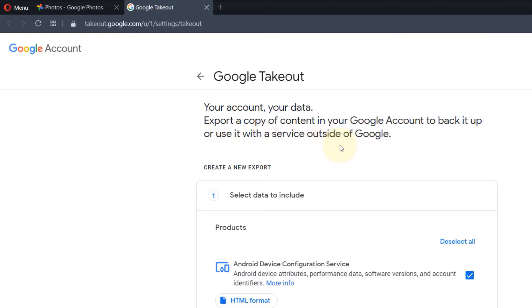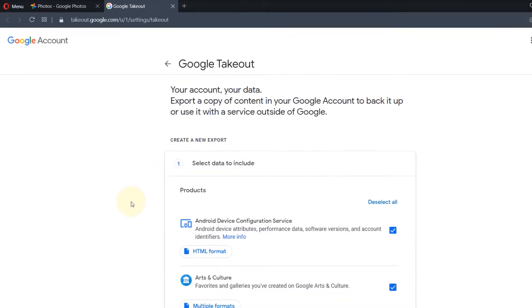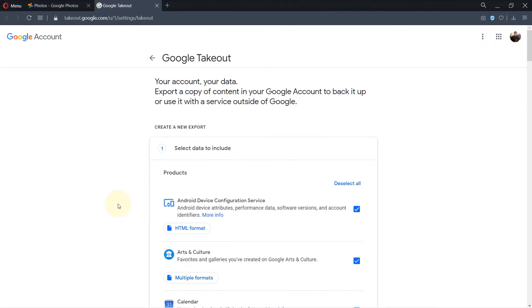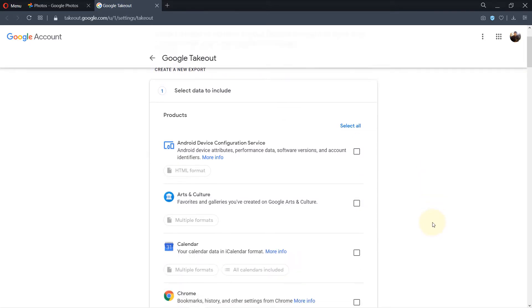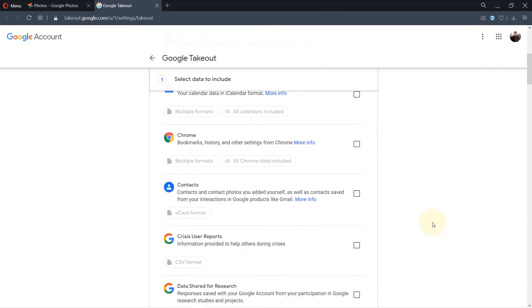As the description says here, Google allows you to copy the content of your Google account such as Google Photos outside Google so that you could upload it somewhere else or store it on your computer. By default, all the services are already checked. But because we want just Google Photos to be downloaded, select 'Deselect all' to uncheck all the other services, then scroll down.